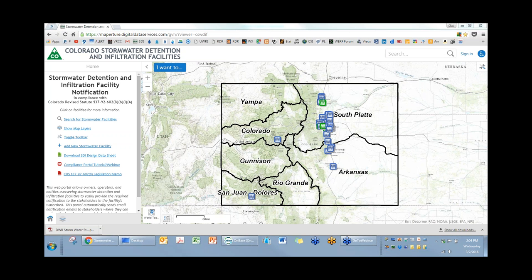We are recording this webinar and it will be made publicly available within a couple of days. I have Holly Pisa on the line as well — Holly works with me at Urban Drainage and Flood Control District — and Karlyn Armstrong with the State Engineer's Office. I'm just going to go ahead and get right started.